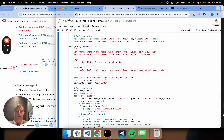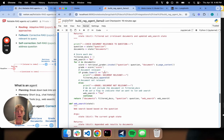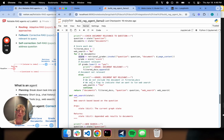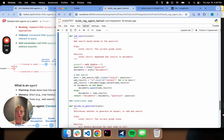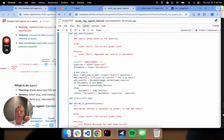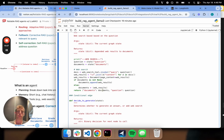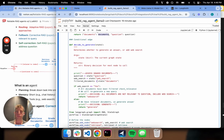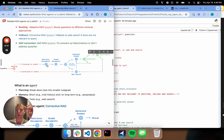Grading is another node — going through our documents, grading them for relevance. If they're not relevant, we filter them out and turn on the web search flag. If any document is not relevant, we go ahead and do web search. Web search is my final node — it hits my Tavily search API and appends the search documents to my state.